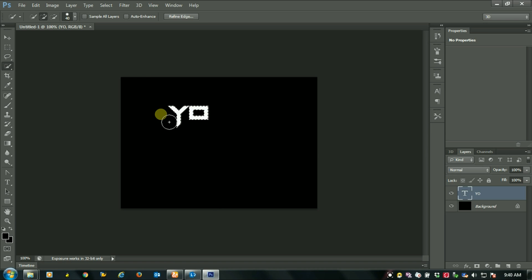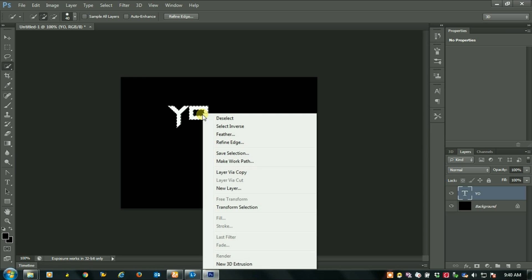You can see that I have selected this. Now go to, now right click on it and now click on new 3D extrusion.